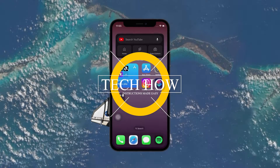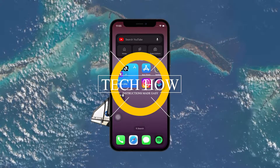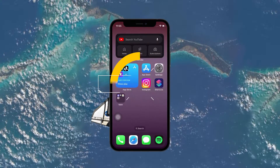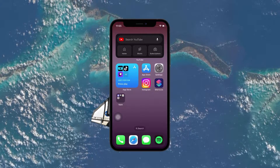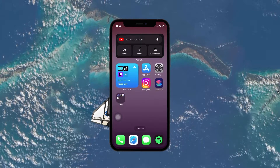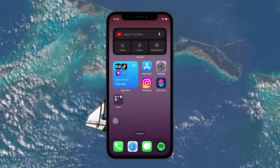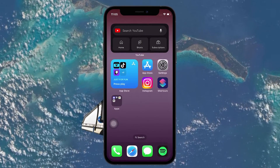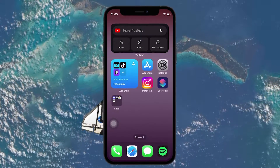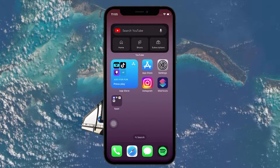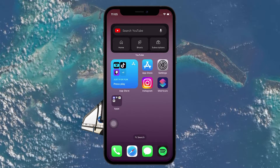What's up guys, in this tutorial I will show you how to lock the Instagram app on your iPhone or iPad. This should be quite an easy tutorial. For more information, click on the first link in the description below.